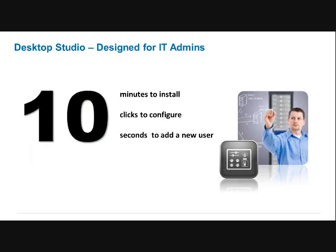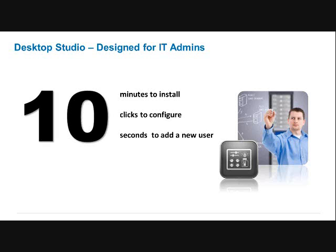Another thing is Desktop Studio. This is drastically simplifying the way and time it takes to get a XenDesktop environment configured and installed. So they're saying 10 minutes to install - I've been told that's pretty accurate even if you don't have a lot of experience - then it's 10 clicks to configure it, and any time you want to add a new user, supposedly it's only 10 seconds. So it just goes to show we're trying to make things a lot simpler.